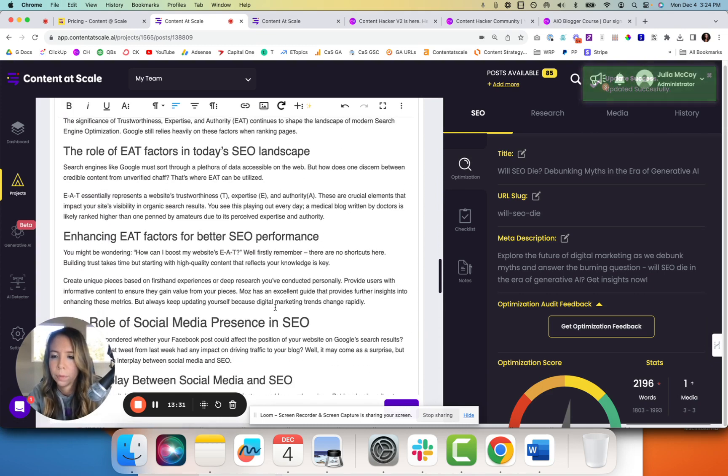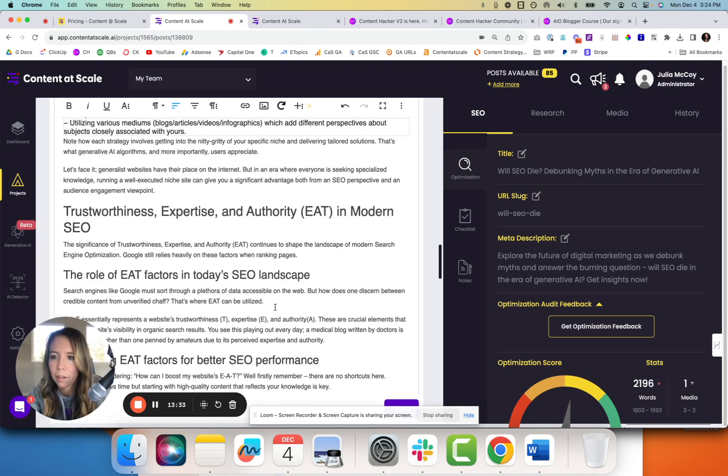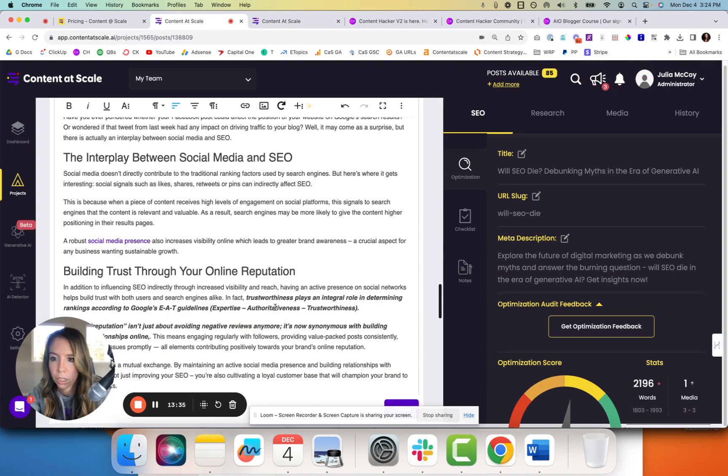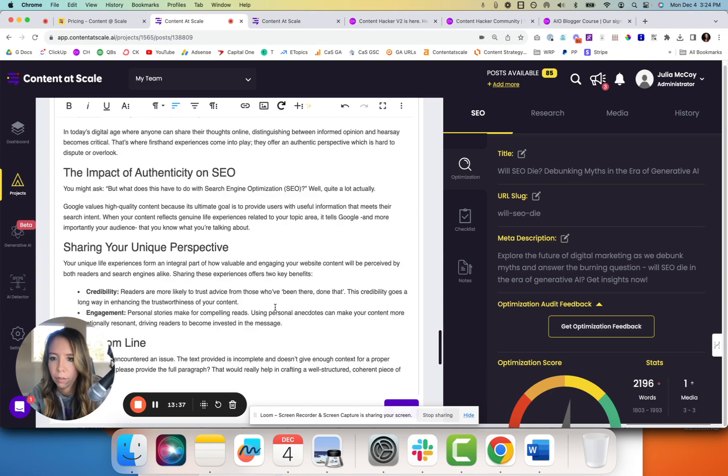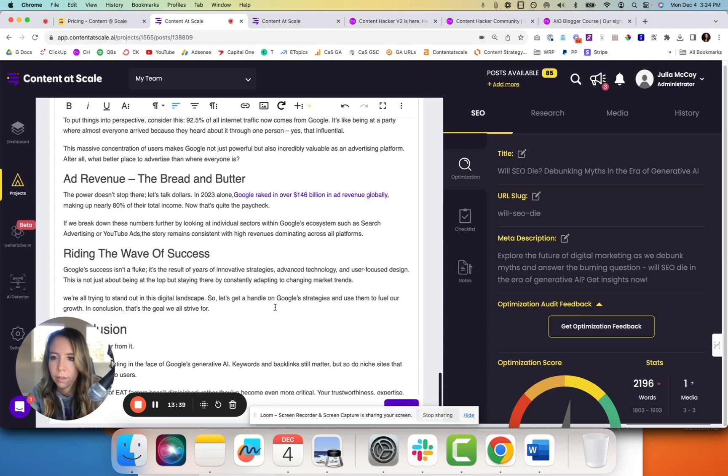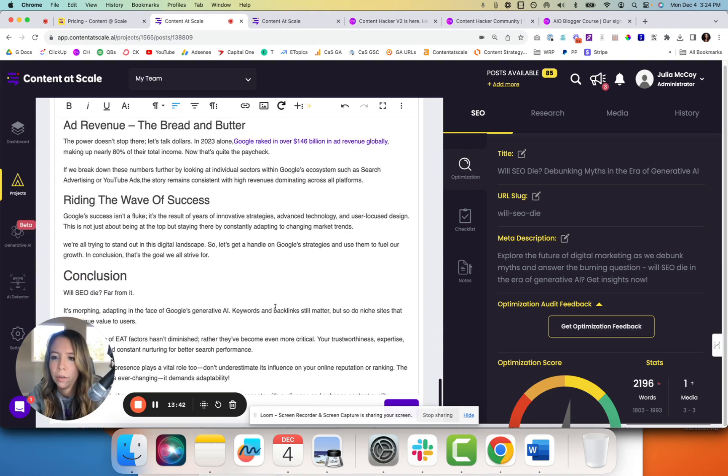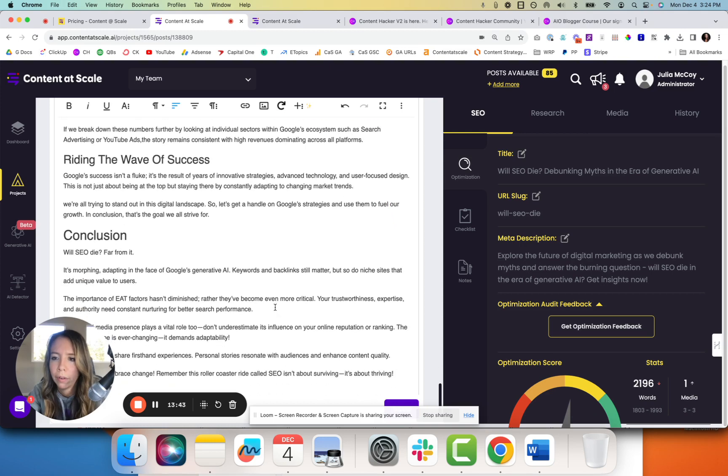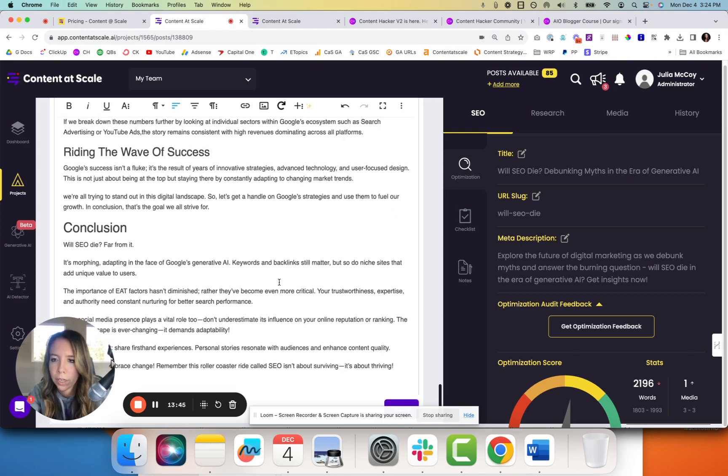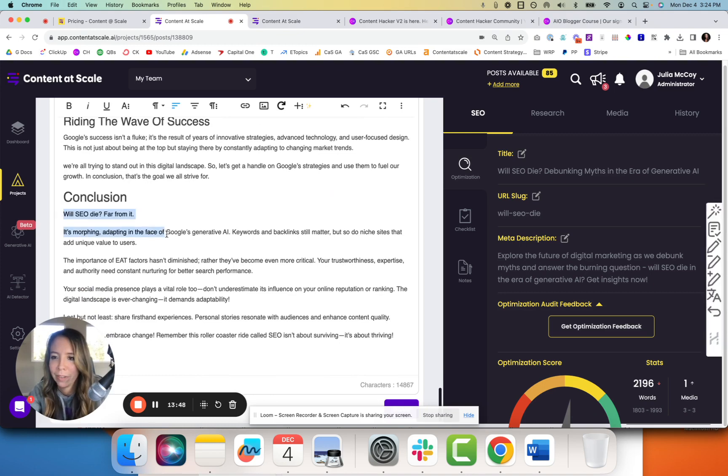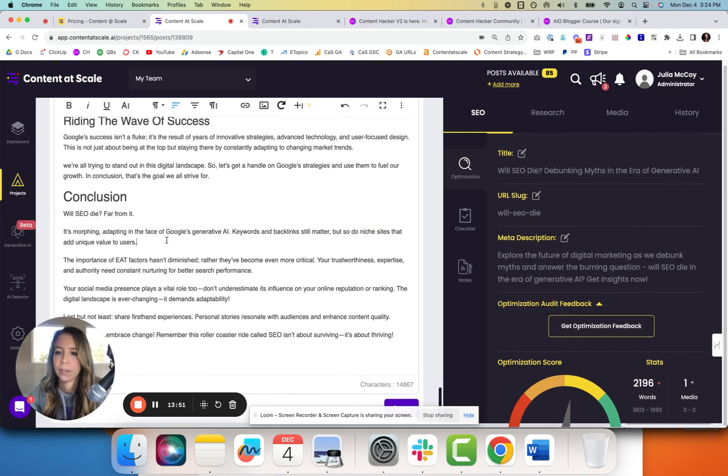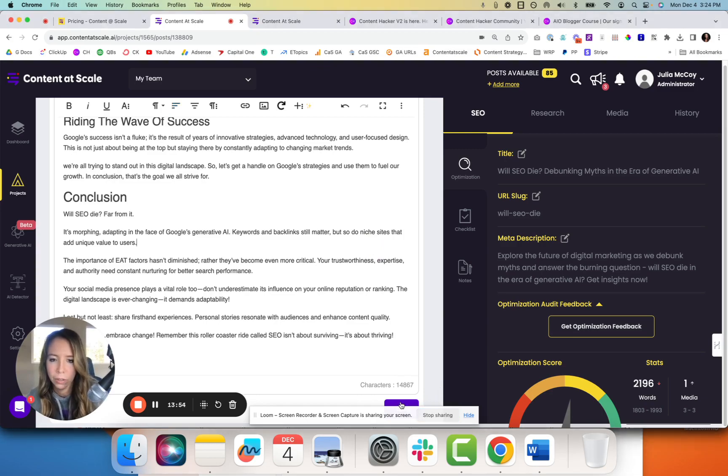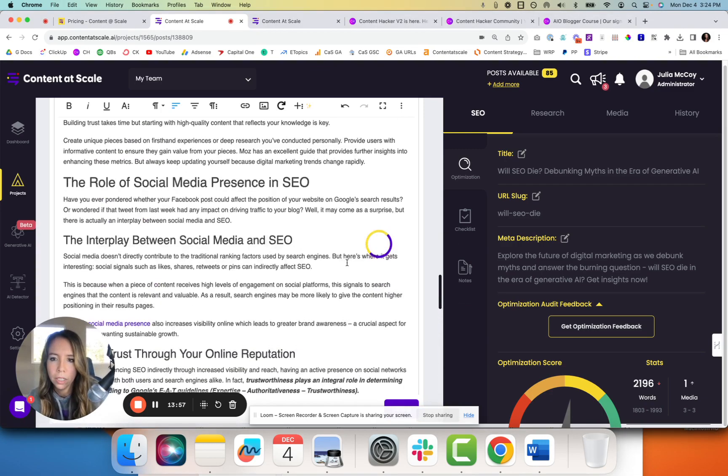We've got specific points on EAT, which was really important because I touched on that quite a bit in that video. So it's doing a great job pulling that out. Ad revenue, how Google is not going to die. Will SEO die? Far from it. It's morphing, adapting in the face of Google's generative AI. So it's very good content. We're going to only need to do very minimal editing here. So all in all, the process of this content generation at this level, which you can also go to the research tab, you can check for plagiarism.